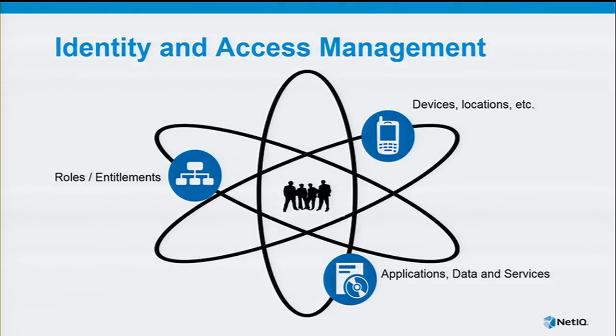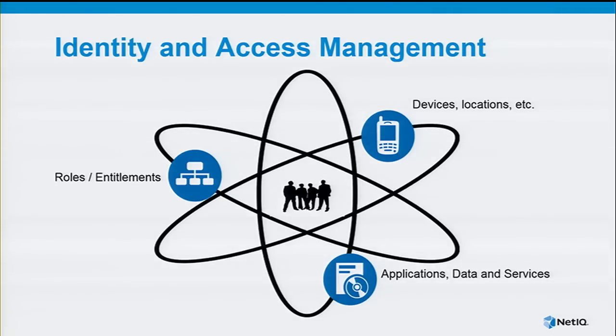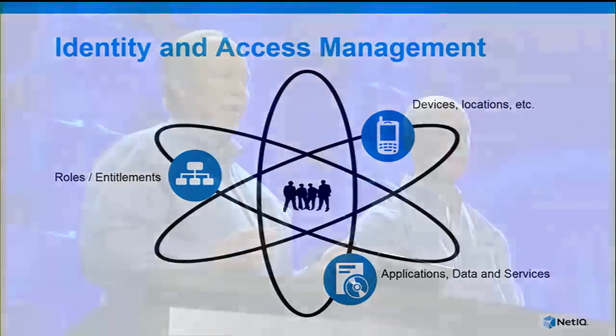If you can keep all those things in balance, if you think back to your physics days, if the atom stays in balance, everything's great. It's a very powerful tool. But if things get out of balance, things can go awry. Taking advantage of identity and access management technologies enables you to keep the right balance.